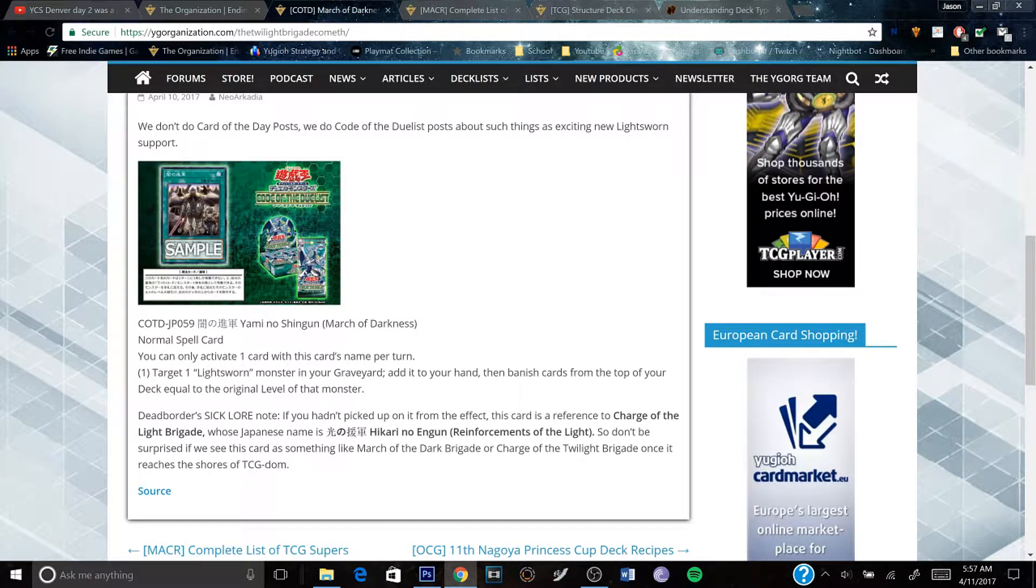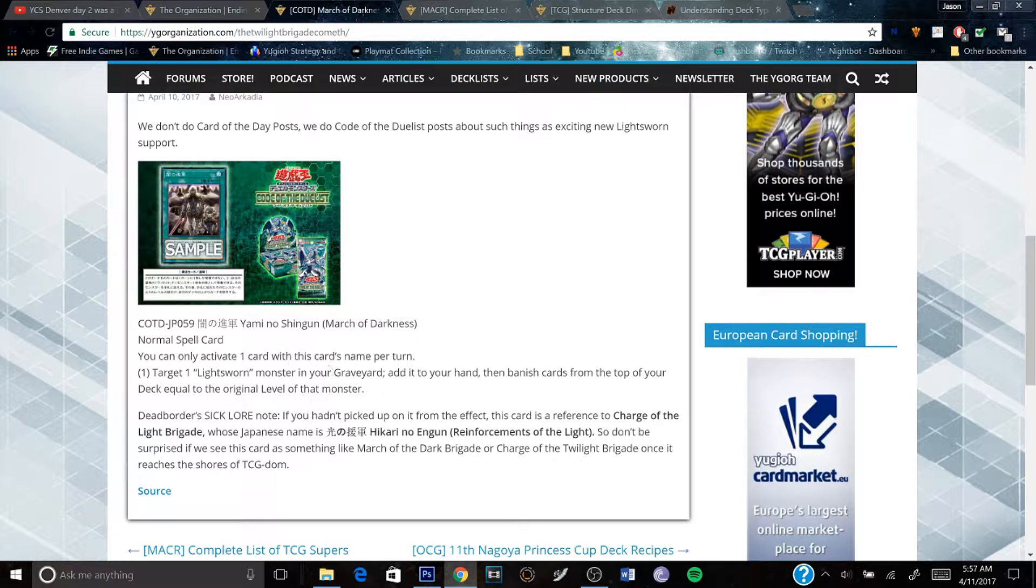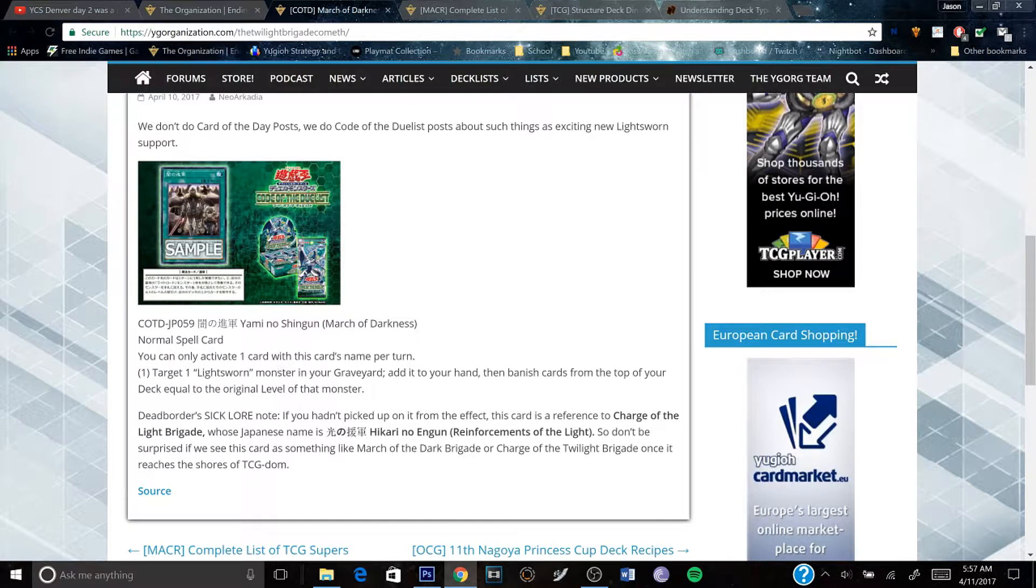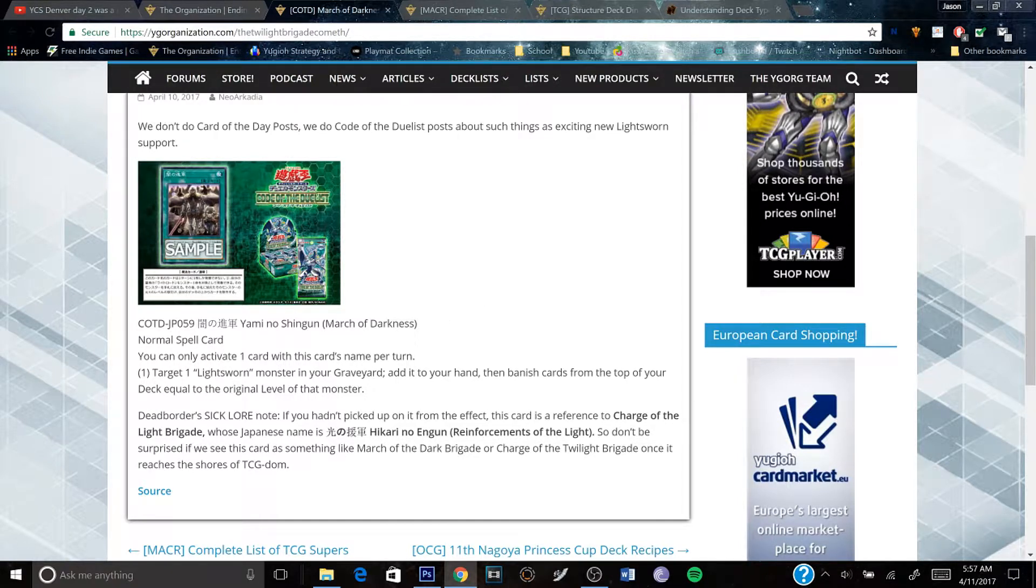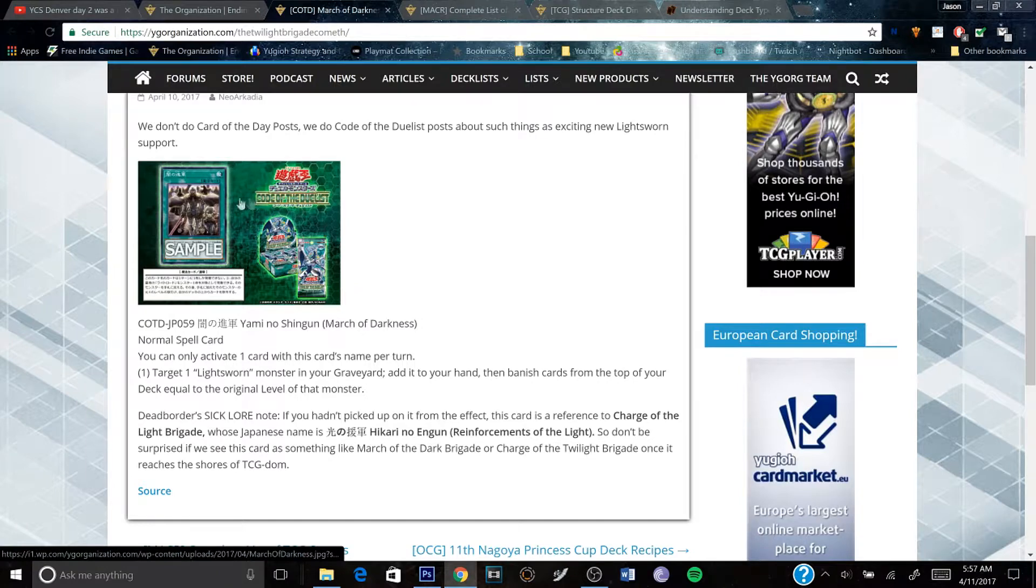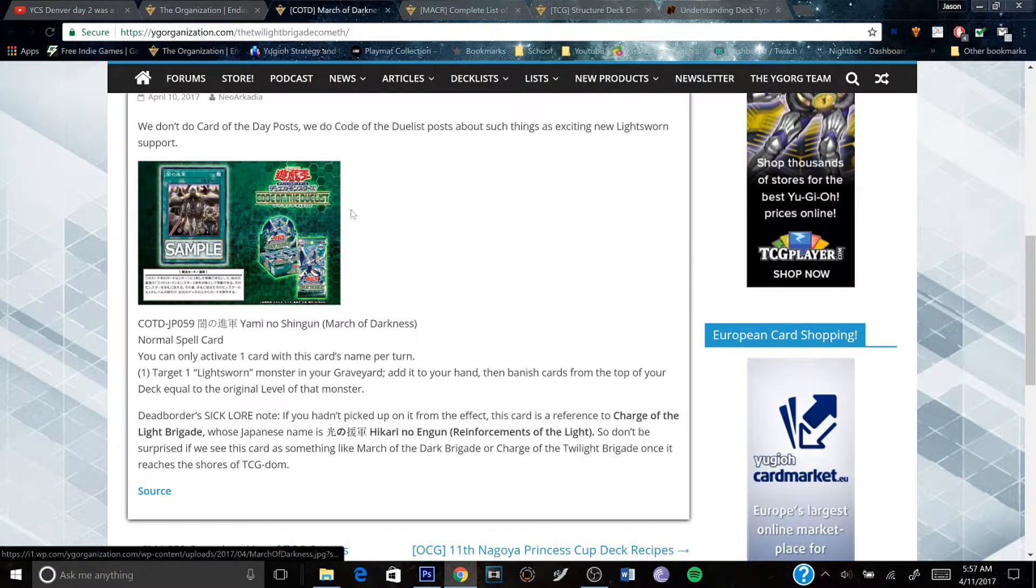I'm glad we're getting support for Light Sworns, because it's one of my favorite archetypes. I think it'll still be pretty prevalent when Links come out, and this card will be out when Links come out in Code of the Duelist.